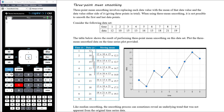We have a data set here with a time series plot and a table to help calculate the means — sometimes called moving means. We can't find the smooth value for day one because there's no point before it. The first point we can calculate is for day two, by averaging days one, two, and three. So 12 plus 10 plus 15 divided by three gives a three-point mean smoothed value of 12.3 for day two.